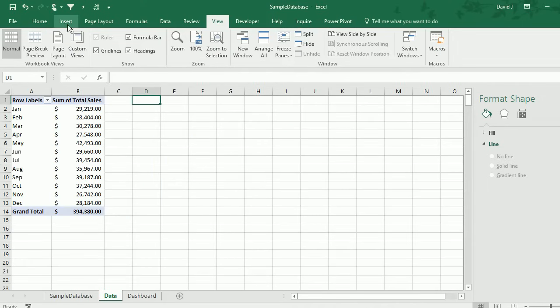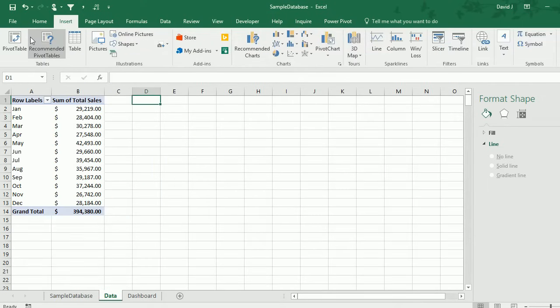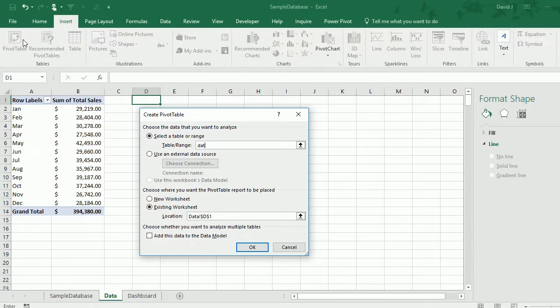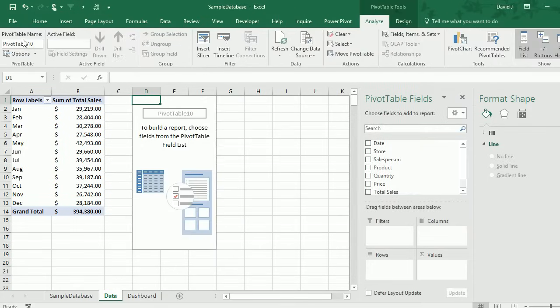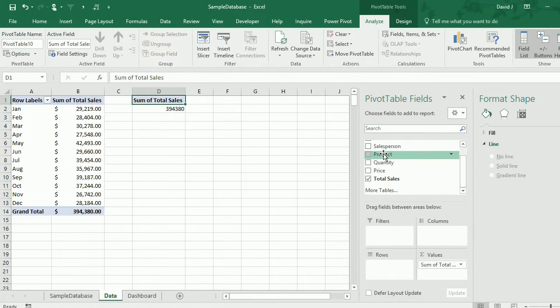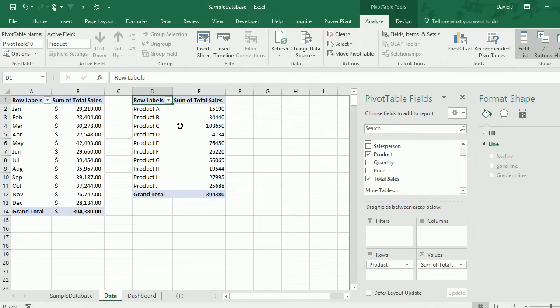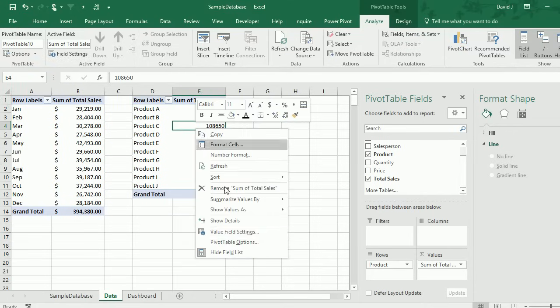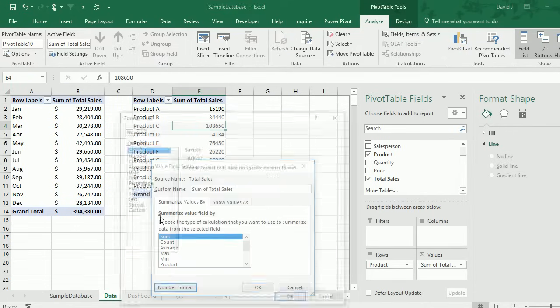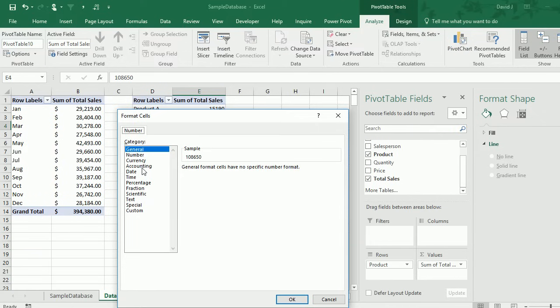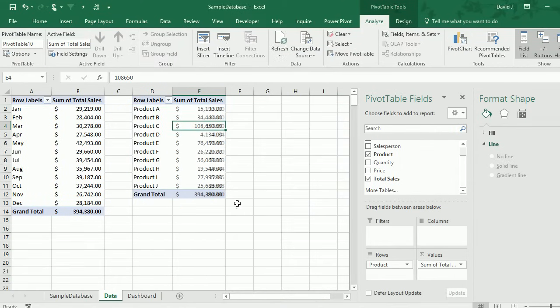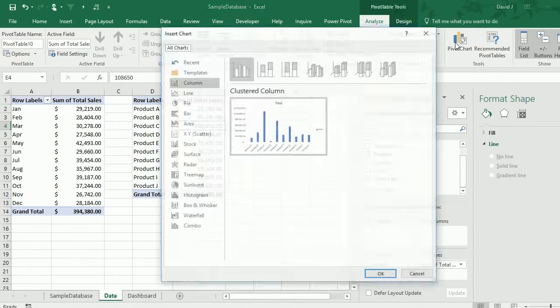I'm going to make another pivot table based on the same data set. In this case, I'm going to look at sales by product. I'm going to drop in sales dollars again and put product in the row section. Again, I'm going to change the formatting to accounting formatting.